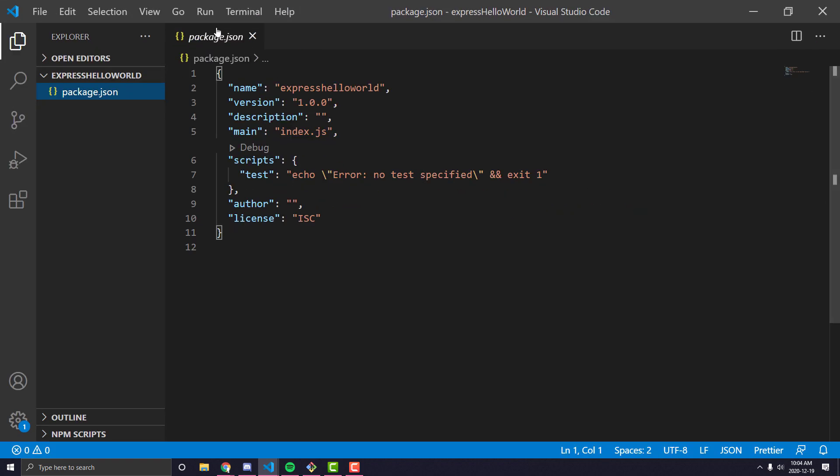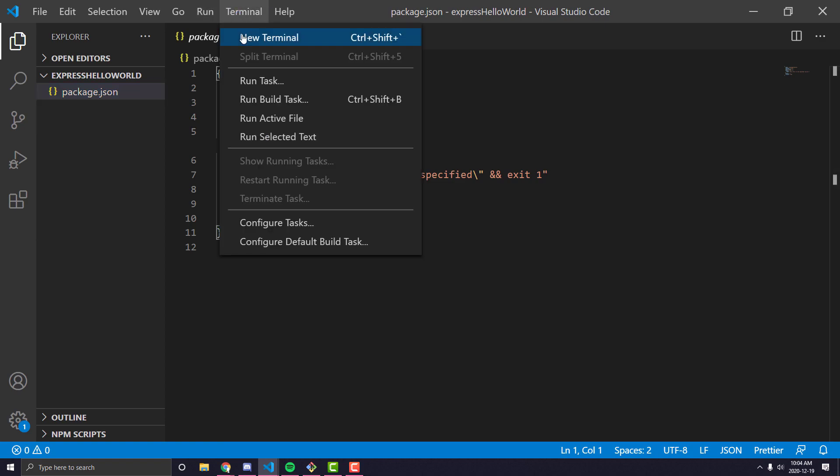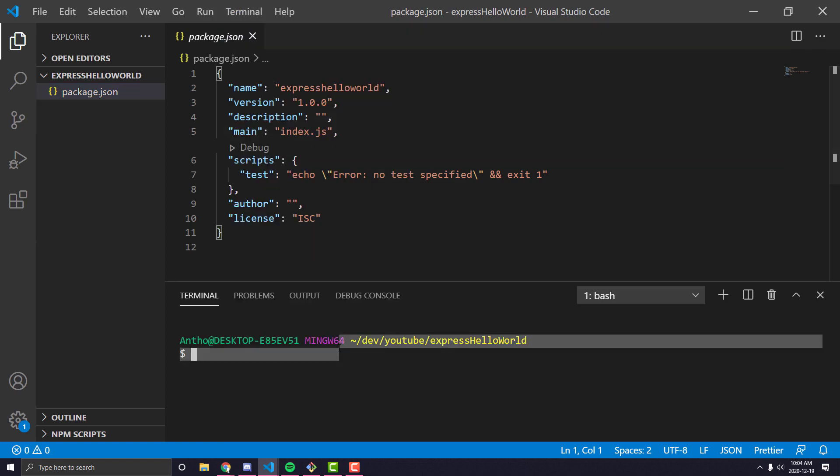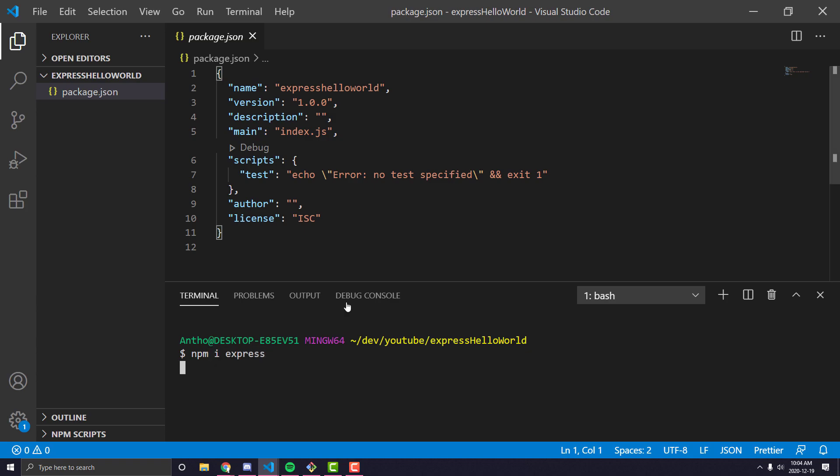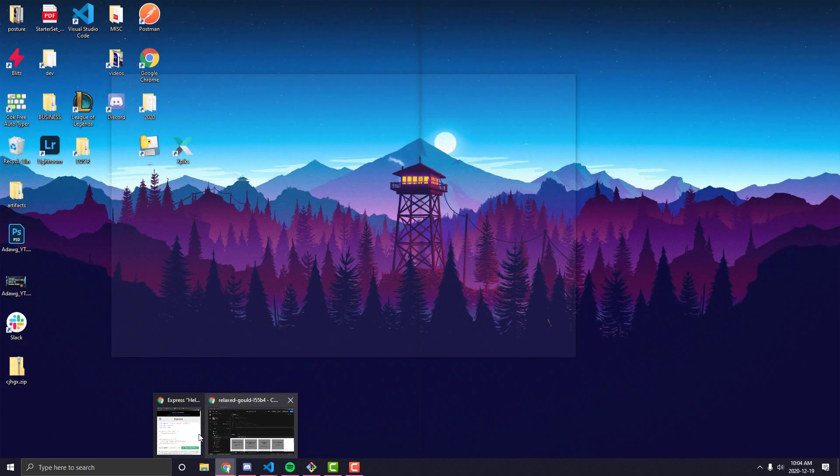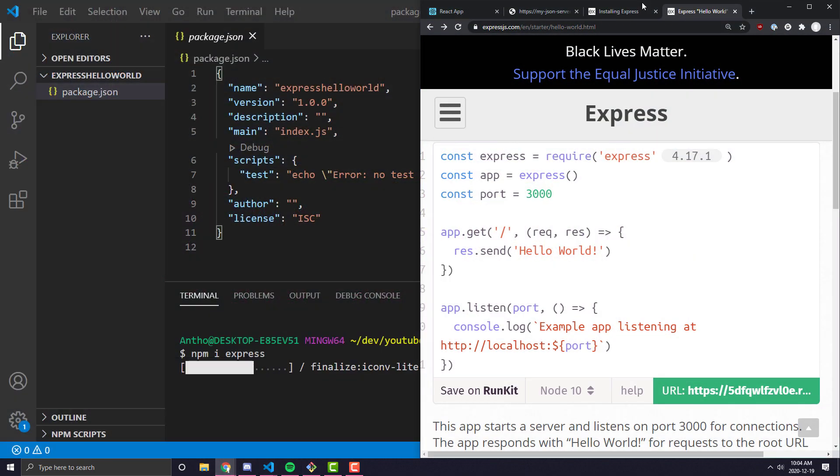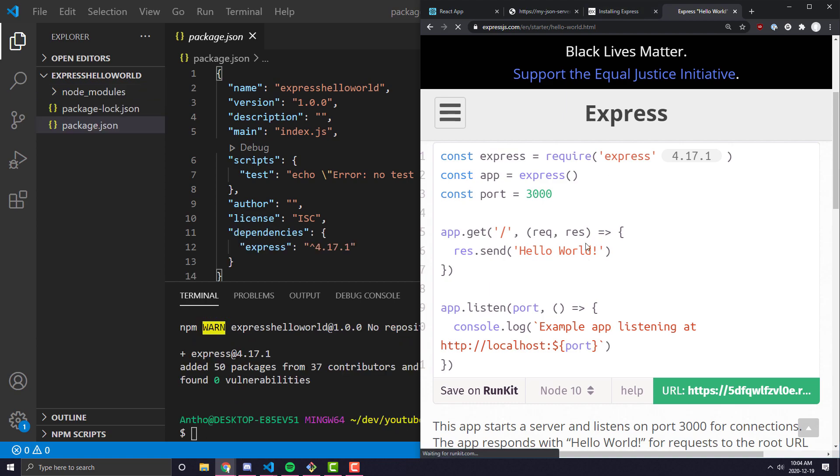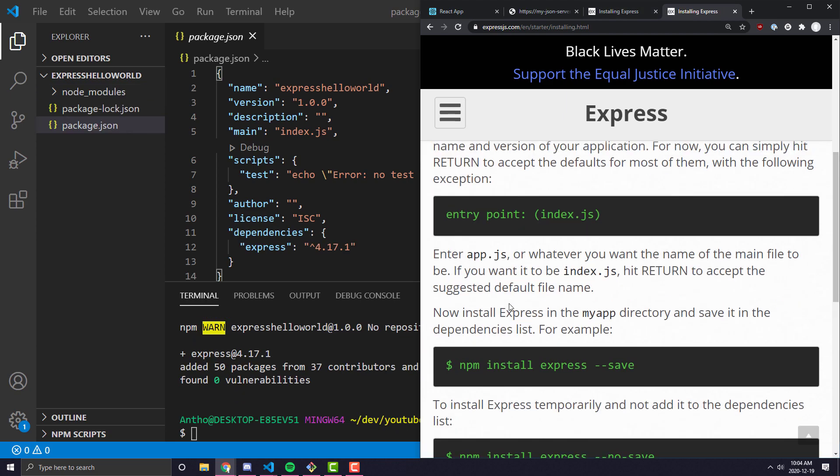So the first thing we're going to want to do is open our terminal up, and we're actually going to want to install Express. So we're going to type npm i Express. And while that's installing, let's go ahead and look through the Express starter code.